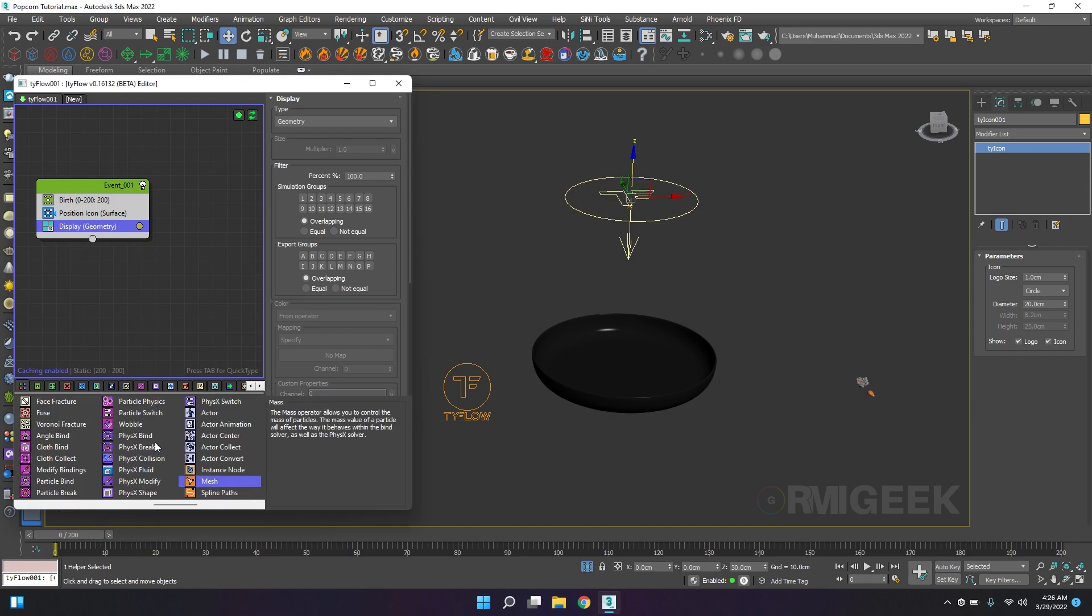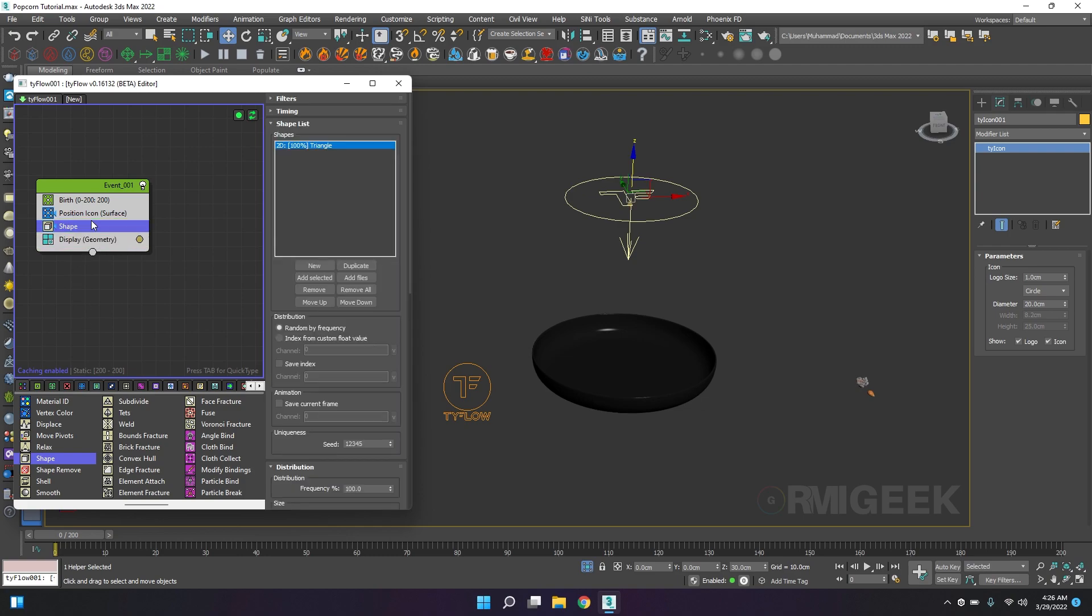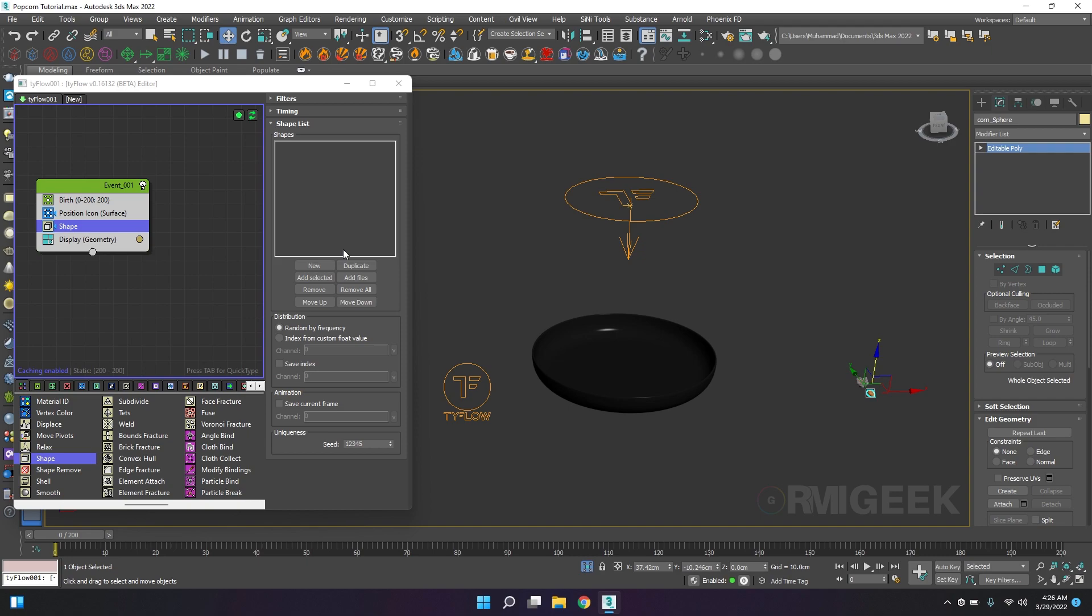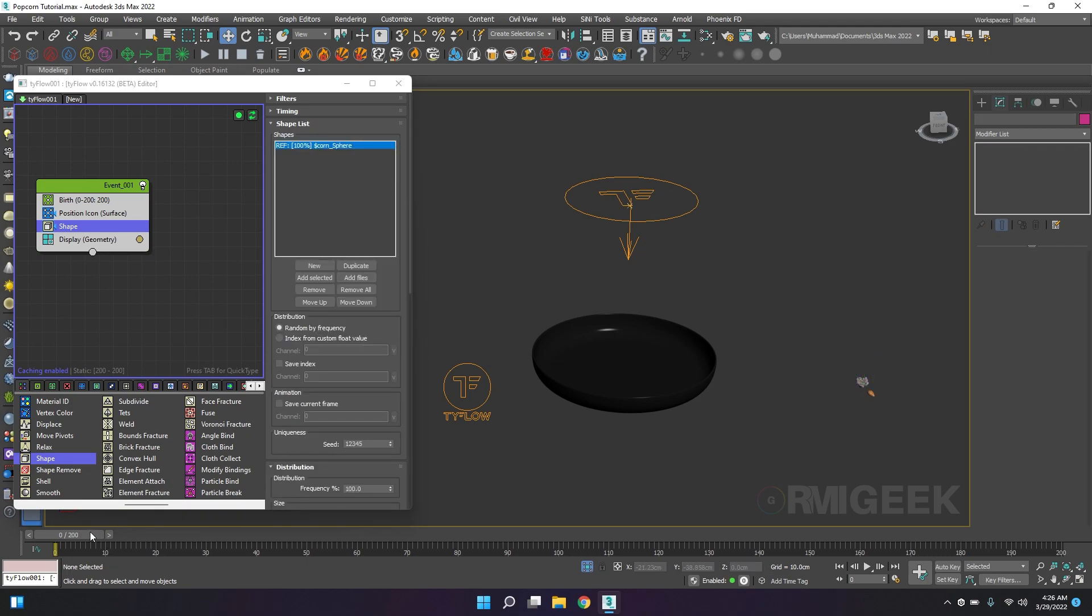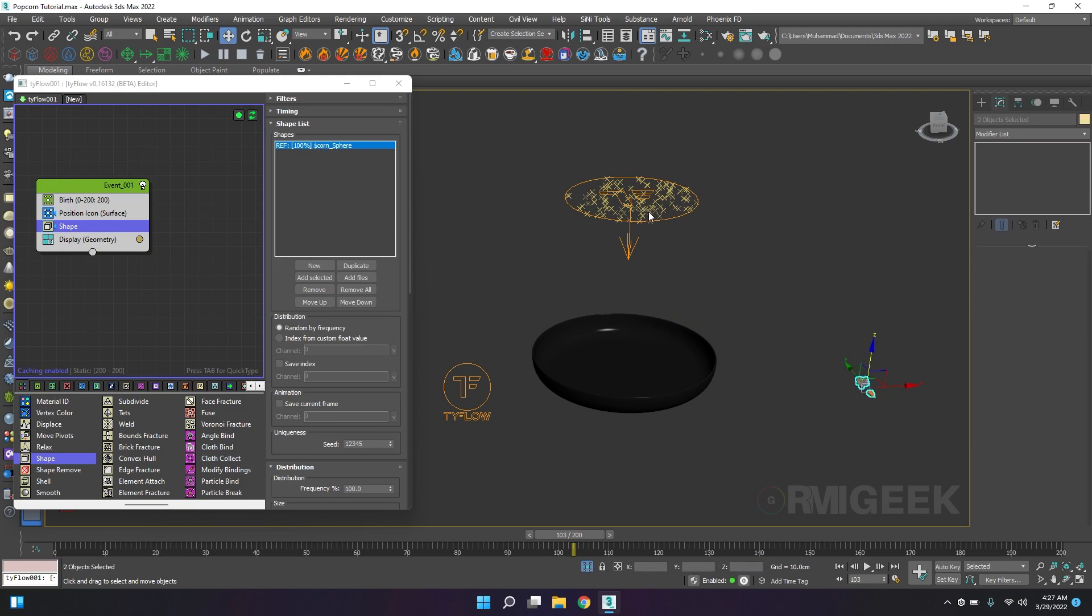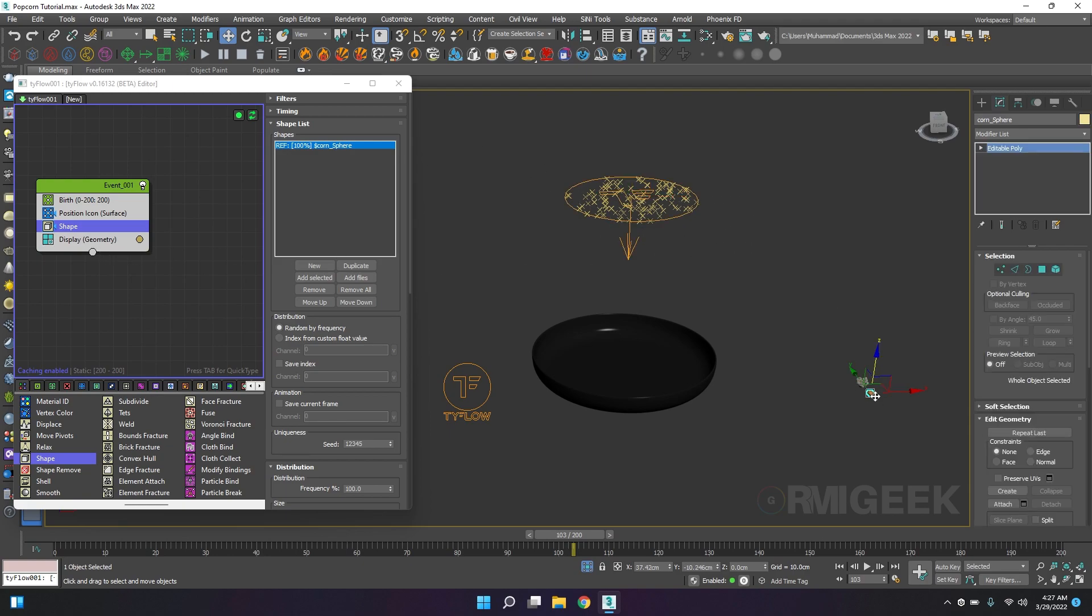Display to the geometry so we are generating some particles in our Tyflow icon. Now I will add a shape operator and I will select my cone seed.